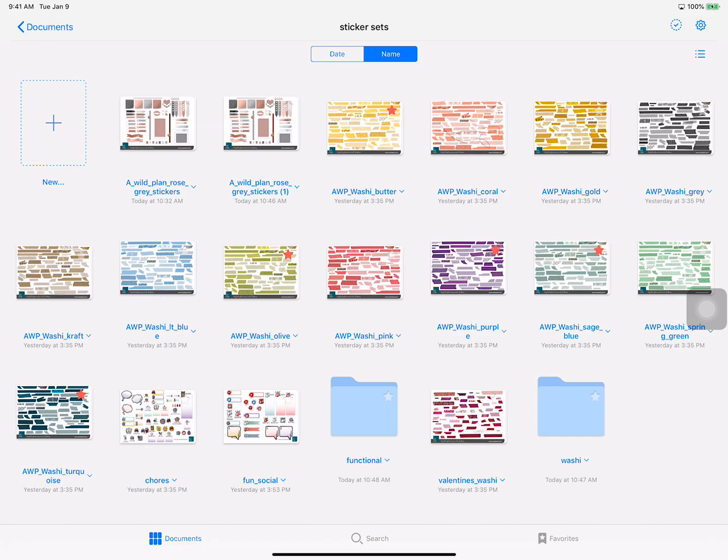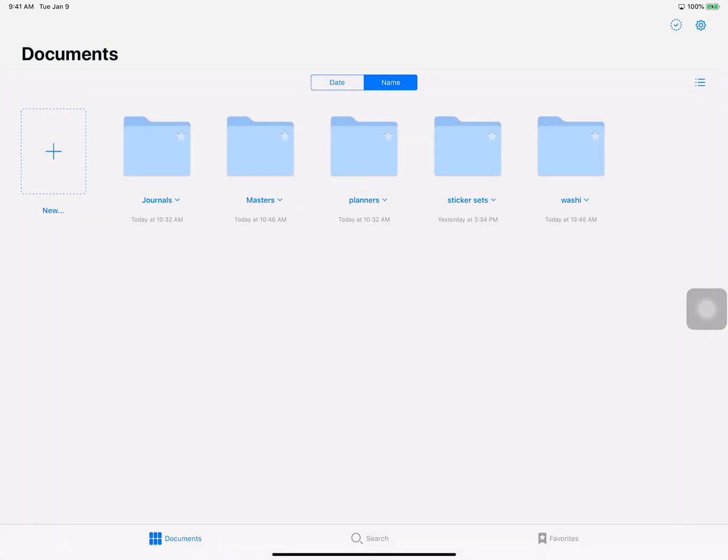And it just makes things a lot faster because you shouldn't have to look through 500 stickers just to find one. And these are all pre-cropped, that's the beauty of buying the pre-cropped ones is that you can have them all ready to go and set up to go.